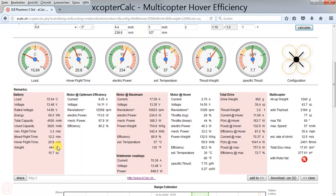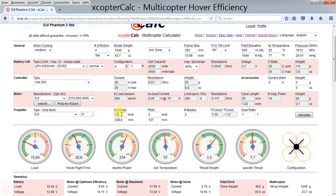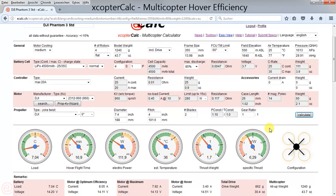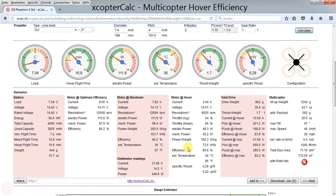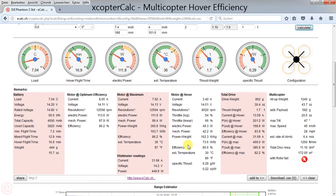As most people do not get the maximum out of their frame size regarding propeller size, I will now show what happens if your propeller is not the maximum diameter for your frame. We are going to decrease the propeller diameter and pitch for another calculation to see the result.